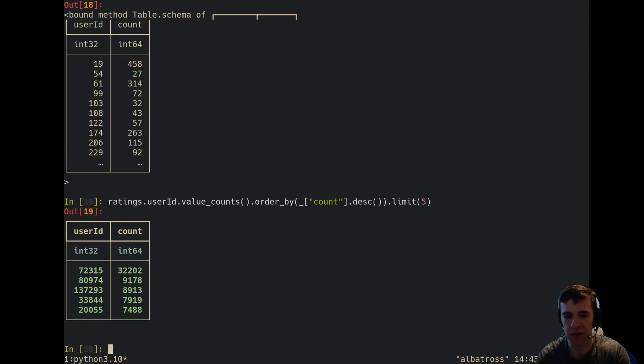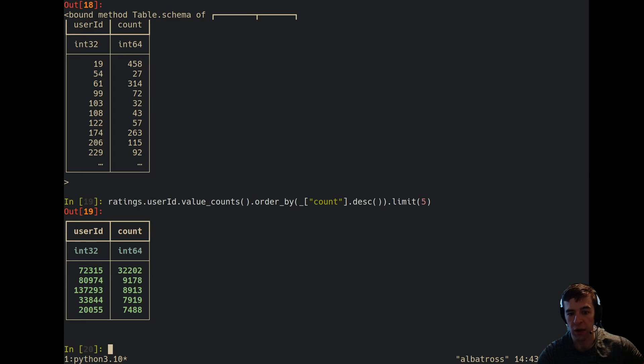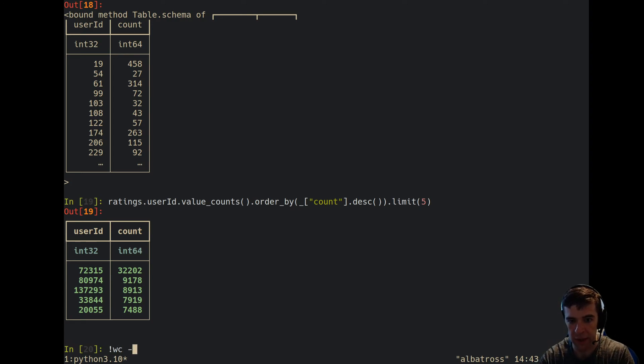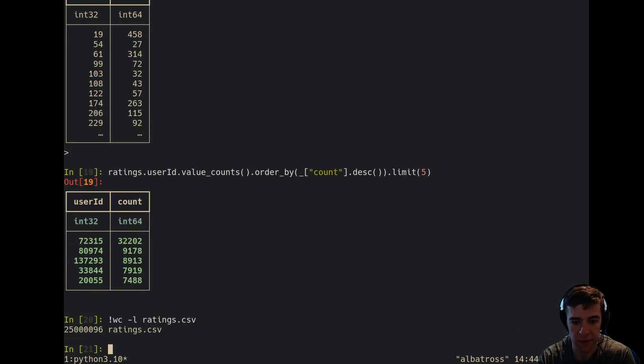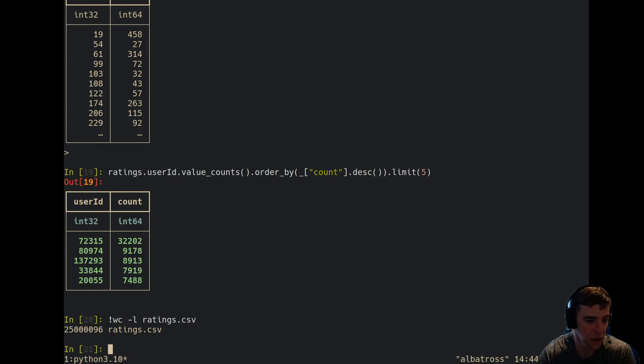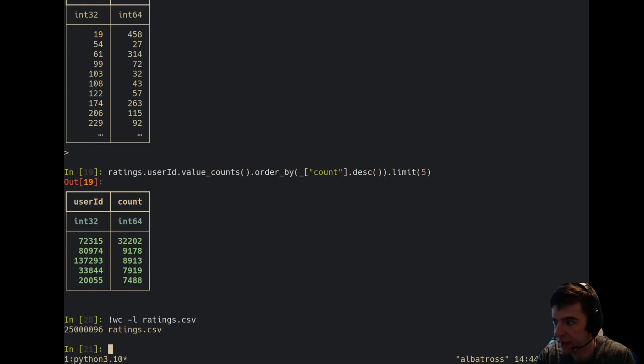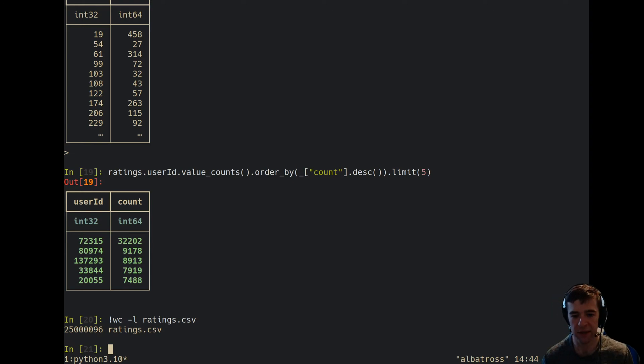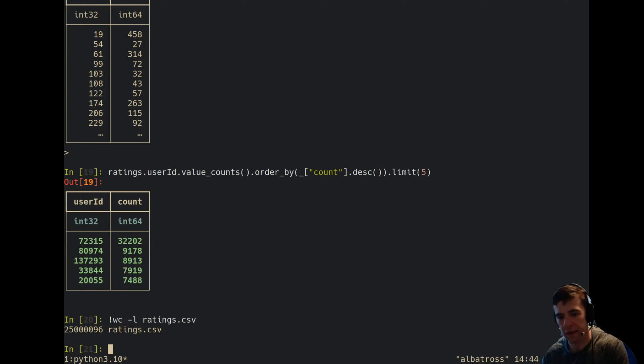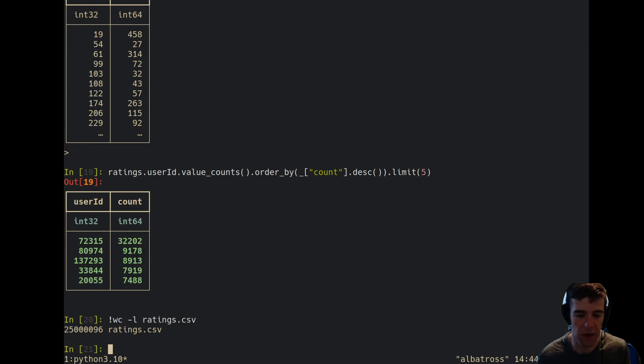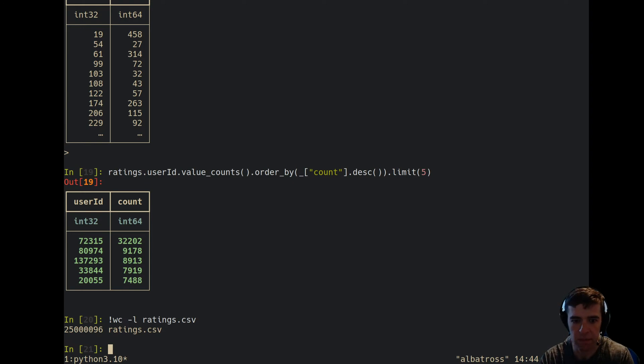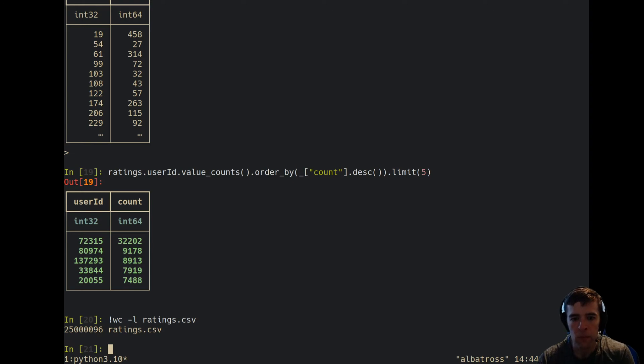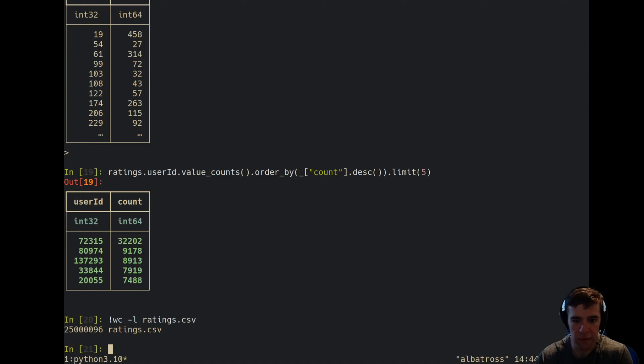You'll notice that it actually takes a bit because we're looking at CSVs. If we do a word count on ratings.csv and count the lines, we'll see it's got 25 million lines. That's fairly quick because it's just reading bytes and counting newline characters, whereas DuckDB actually has to read in the data in chunks, do the newline separation, and also cast to particular in-memory values. Especially user ID is an int, so it has to parse the string and turn it into an integer. We can see that user ID 72315 has given roughly 32,000 ratings.